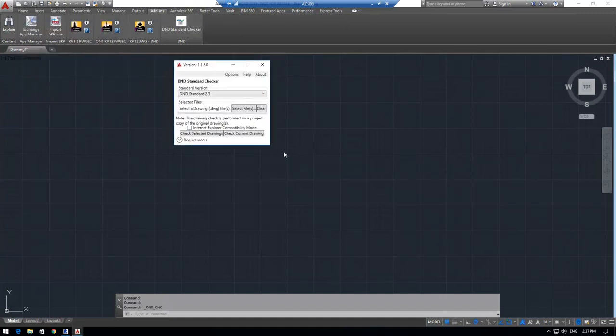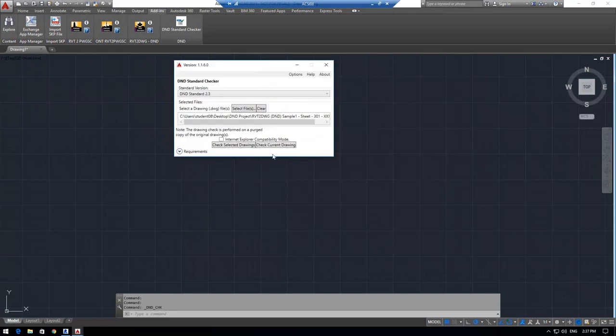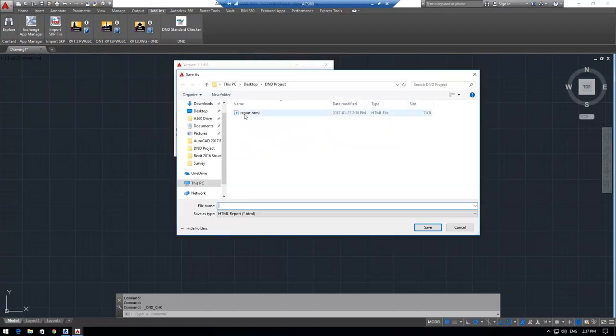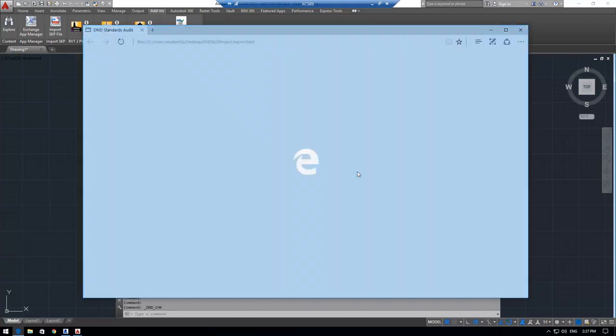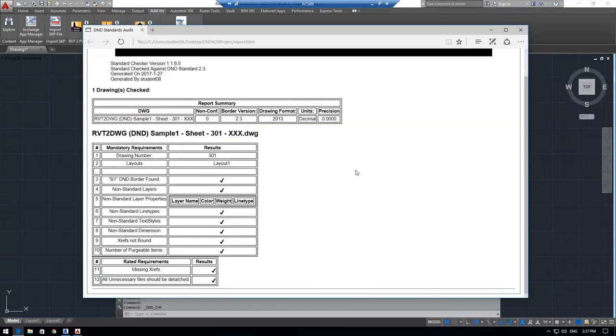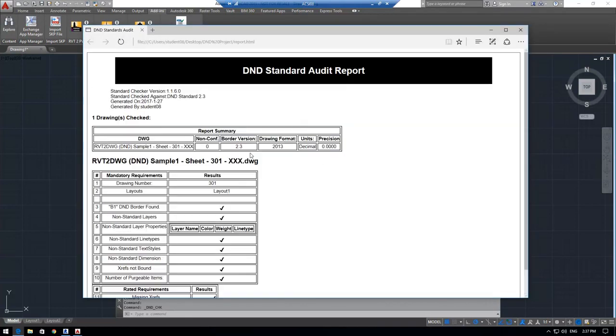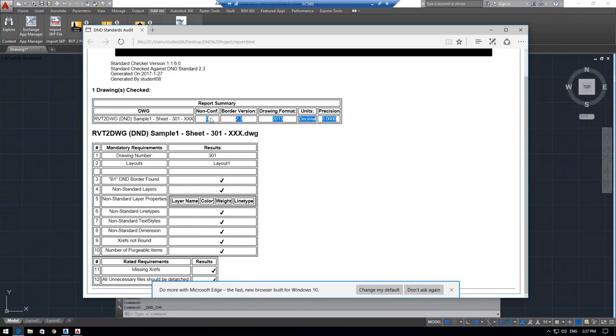I'm going to restart my DND standard checker and run that on the same drawing. So as you notice, after running the RVT2DWG app on that drawing, we now have a 100% DND standard drawing.